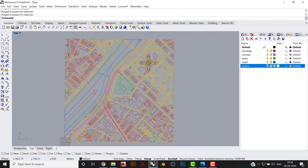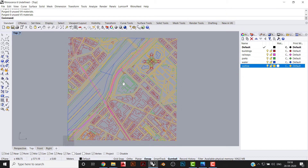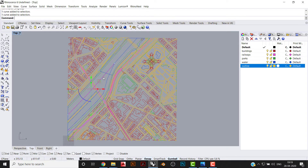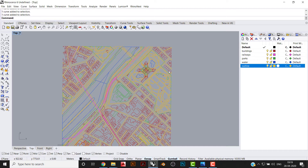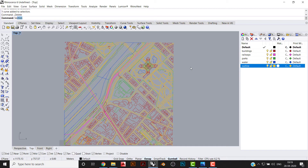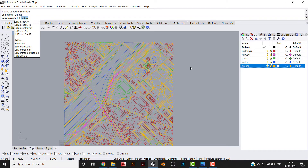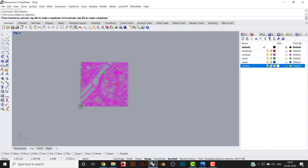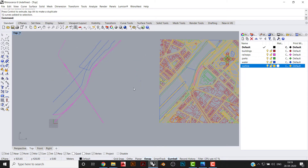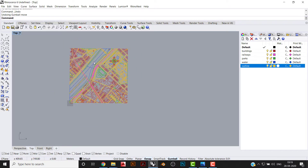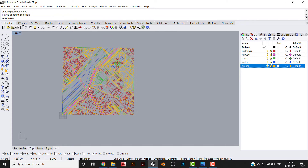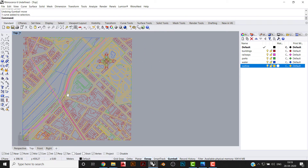Now you can color buildings red, parks green, and other elements accordingly. You can even take this file to laser cut because all the curves given are closed curves — and some will be open. You can check which curves are closed using the 'SelClosedCrv' command. The curves near the boundary are open because they extend beyond the site boundary. You can use this data for laser cut models too.